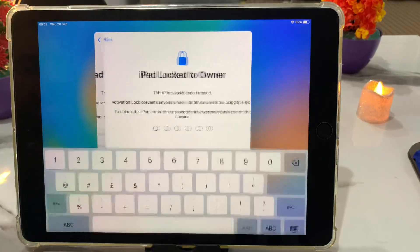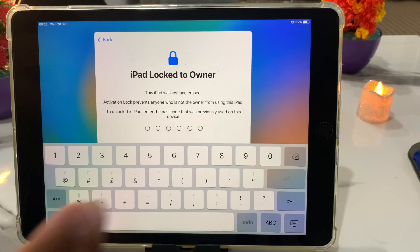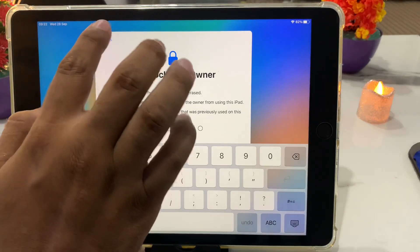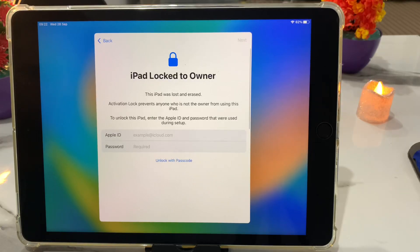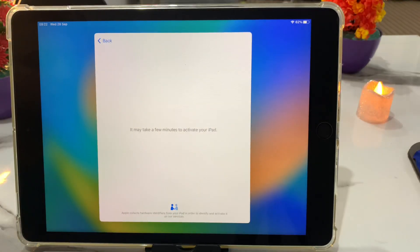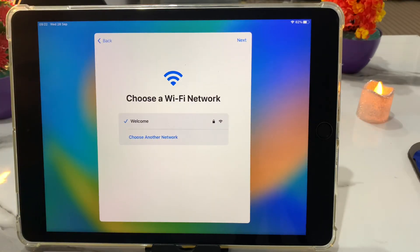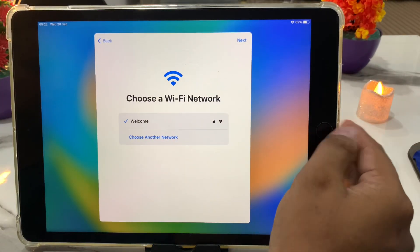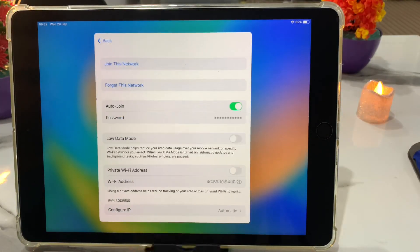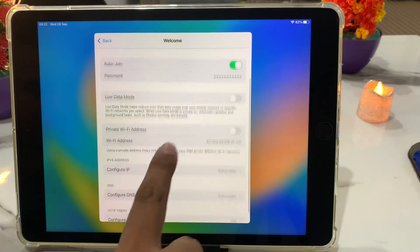Number one: use the device passcode. If you know your iPad passcode, simply enter the passcode and unlock the activation lock. Second solution: enter the Apple ID. Third solution: if you don't know your passcode or Apple ID, go back, tap on the power button, go to Wi-Fi settings, and tap on it.